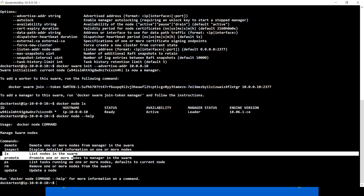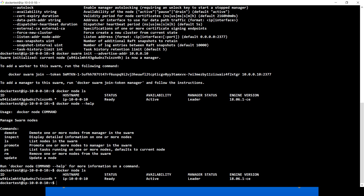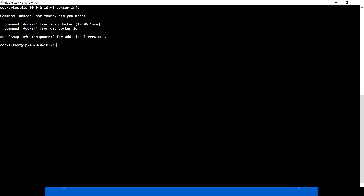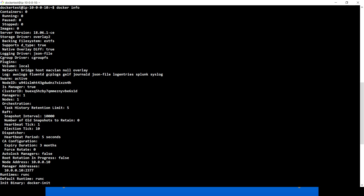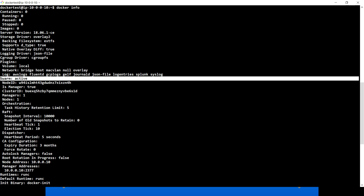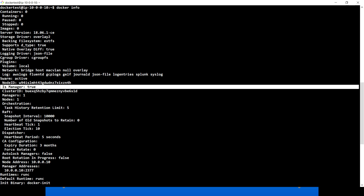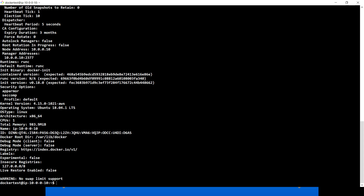Right now we're just going to use docker node ls. Let me run docker info to see the status. You'll see swarm is active, the node ID matches what we got when we ran the init command, is manager is true, manager count is 1, and node count is 1.